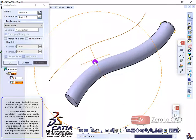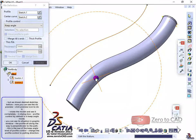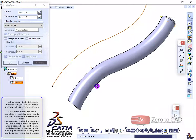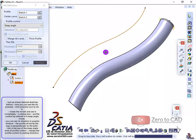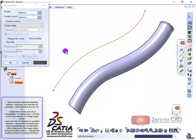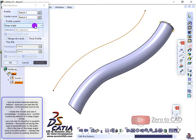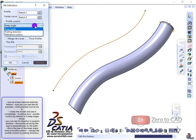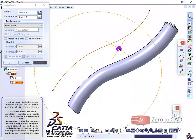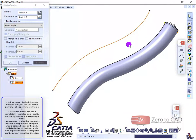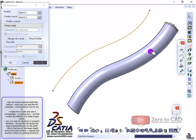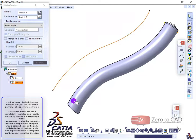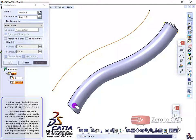Rotate the model and see it completely. In the dialog box, profile control by default is in keep angle mode. You can see its situation in the graphic window. The profile all along the way is perpendicular to the path. This is the law of the keep angle kind of profile control.